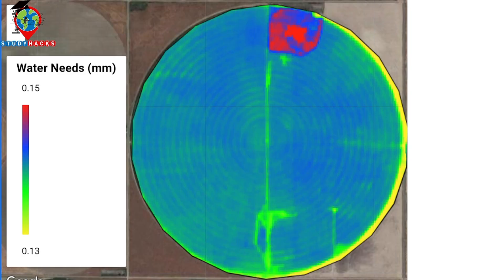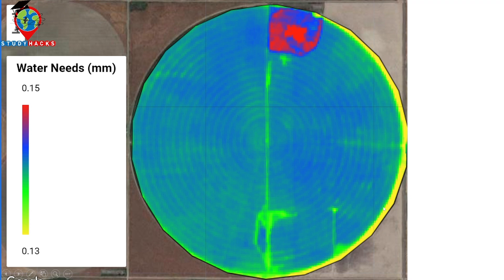Here you can see this map that we already created. We can get crop water needs in millimeters. You can see that the red color identifies crops or vegetation that need more water. The yellow color mainly identifies low water needs. Using this color bar, you can easily identify the full sequence of crop water needs from high to low.